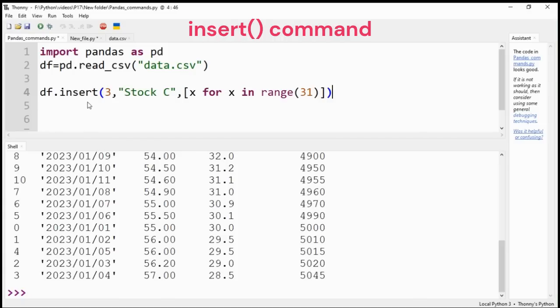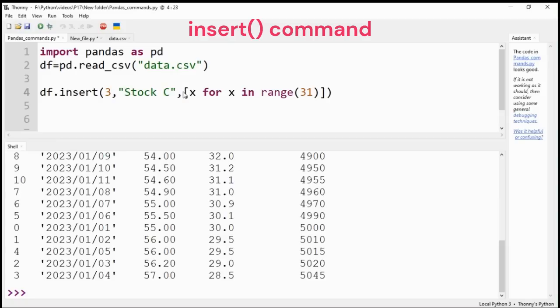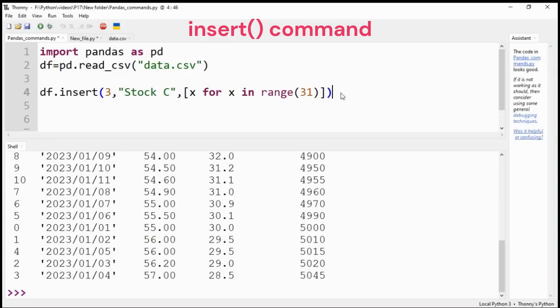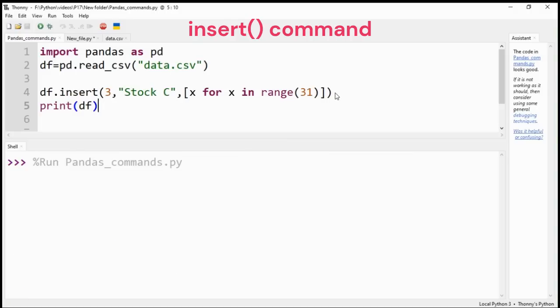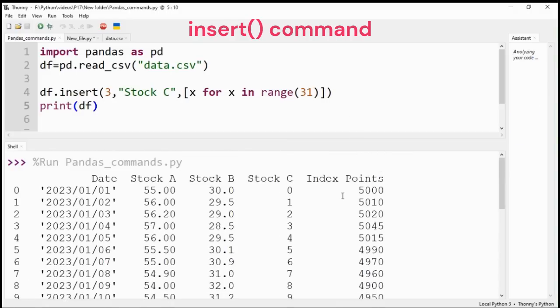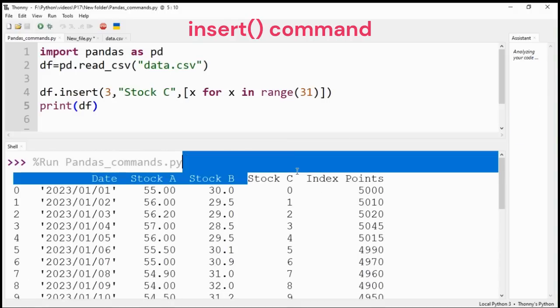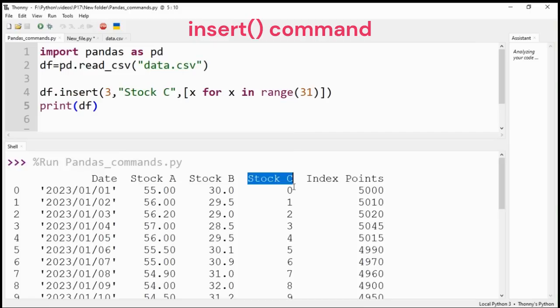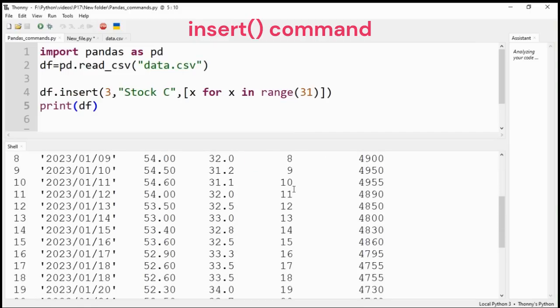New column is inserted using insert command. You would need to provide the index number for the column, the new column name, and the data. I have provided a list of data using list comprehension method. New column with name Stock C is printed at index number three with values from 0 to 30.